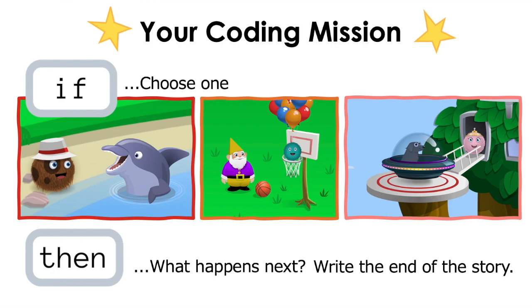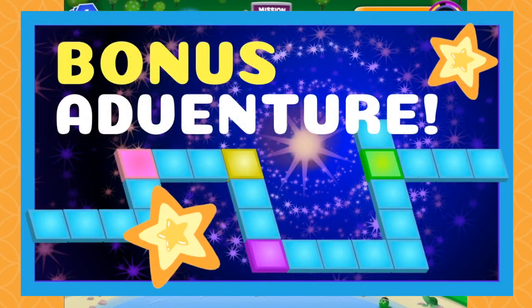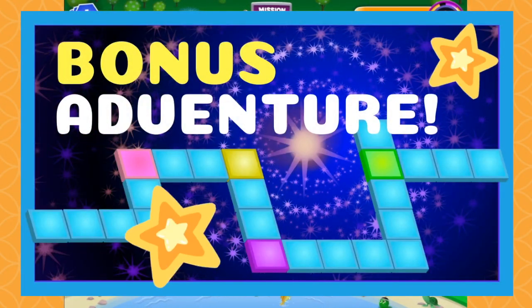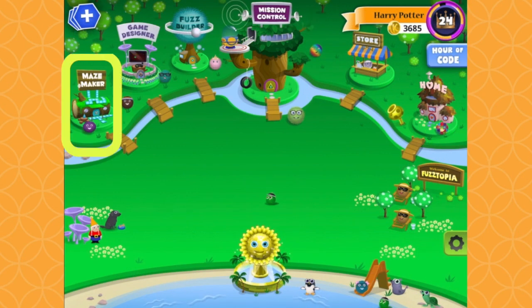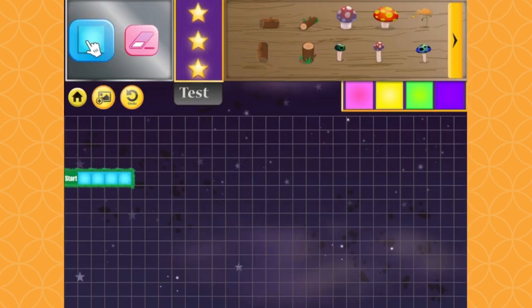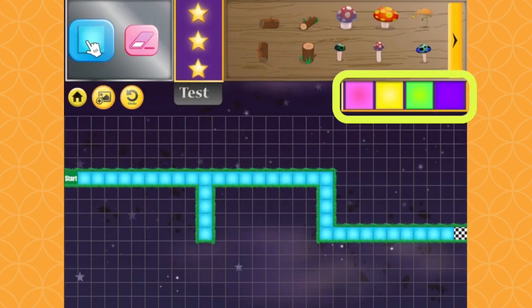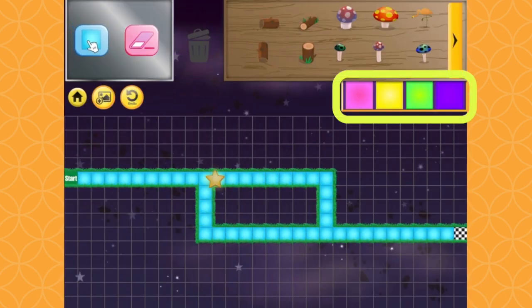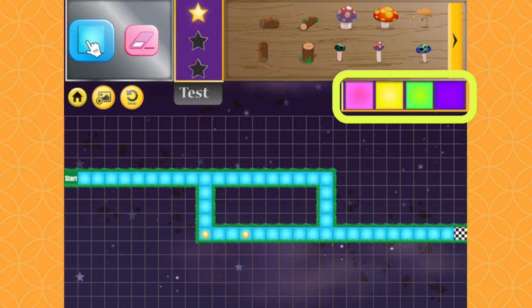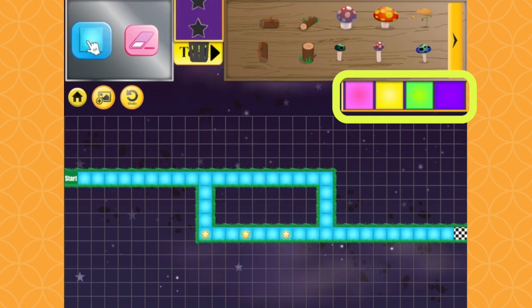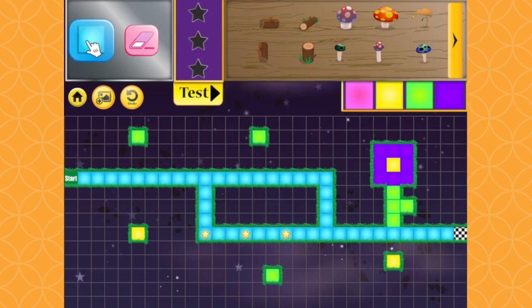Awesome work! Looking for a bonus coding adventure? You can also practice using conditions in Codable's Maze Maker. Here we use colored tiles to represent conditions. These tiles will make your program more dynamic and colorful. After you draw your maze, look for spots where your fuzz will have multiple options for where to roll.